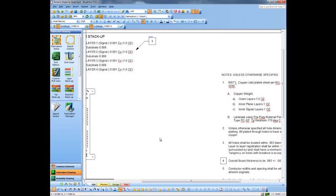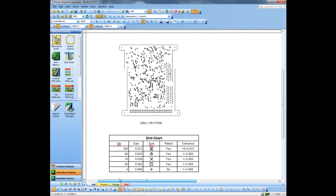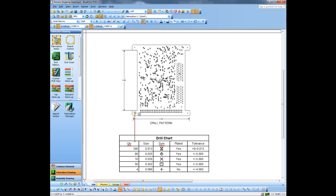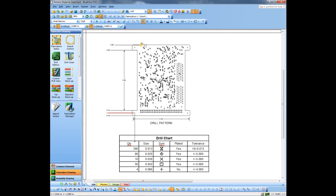The last thing we might want to do here with our fabrication drawing is maybe add some dimensions. We'll use the auto-dimensioning here just to show how that works, where you basically can just pull dimensions off. Or we can use datum dimensioning, where we basically add a datum point, and one on the other axis. Then you simply drag and drop dimensions wherever you need them — any outside feature, any feature inside the board, you can simply drag and drop a dimension.